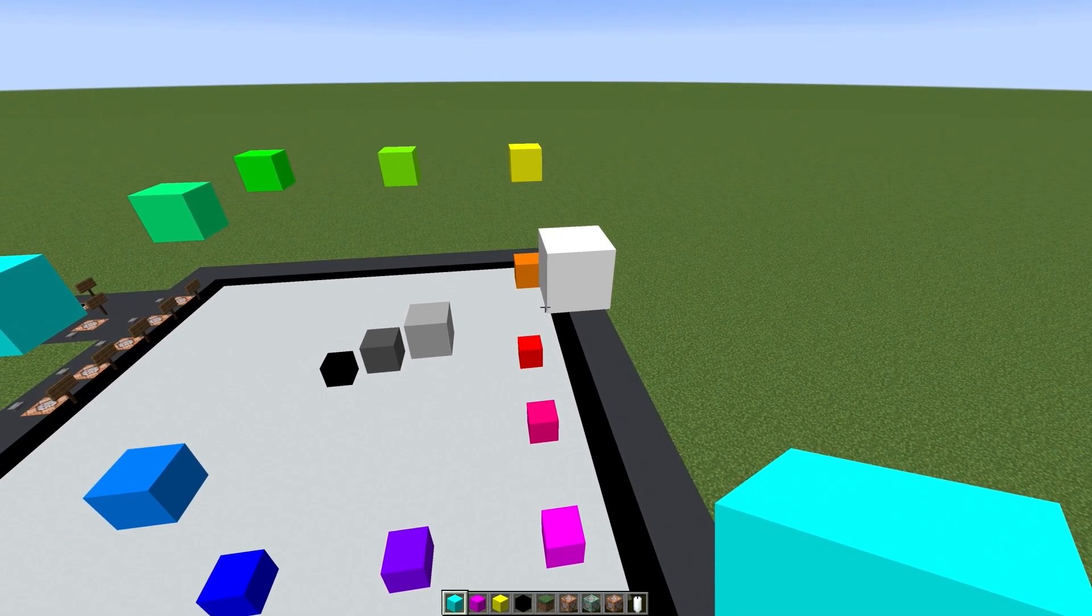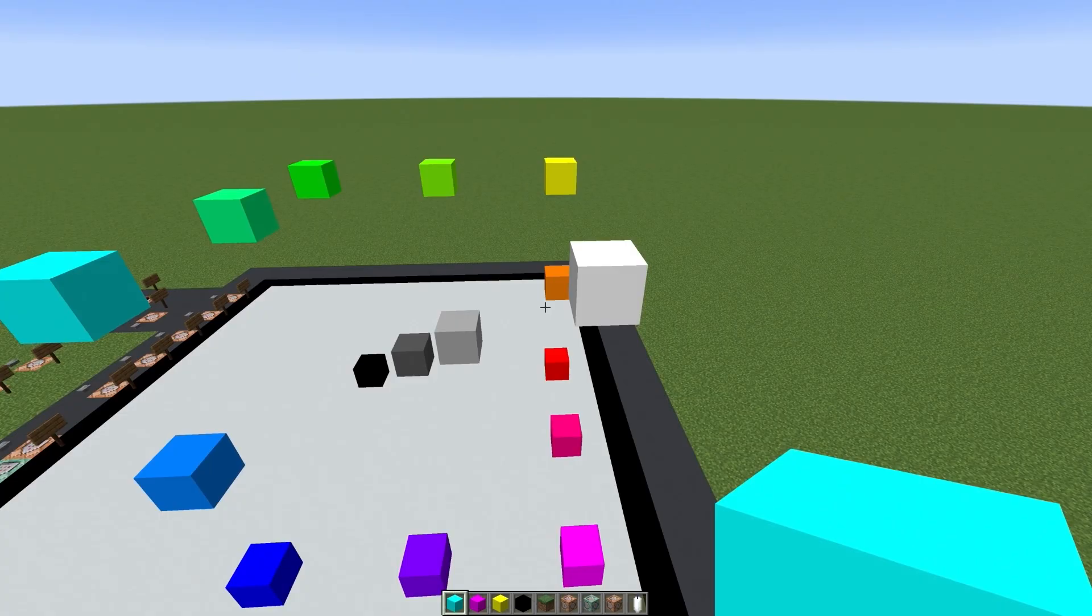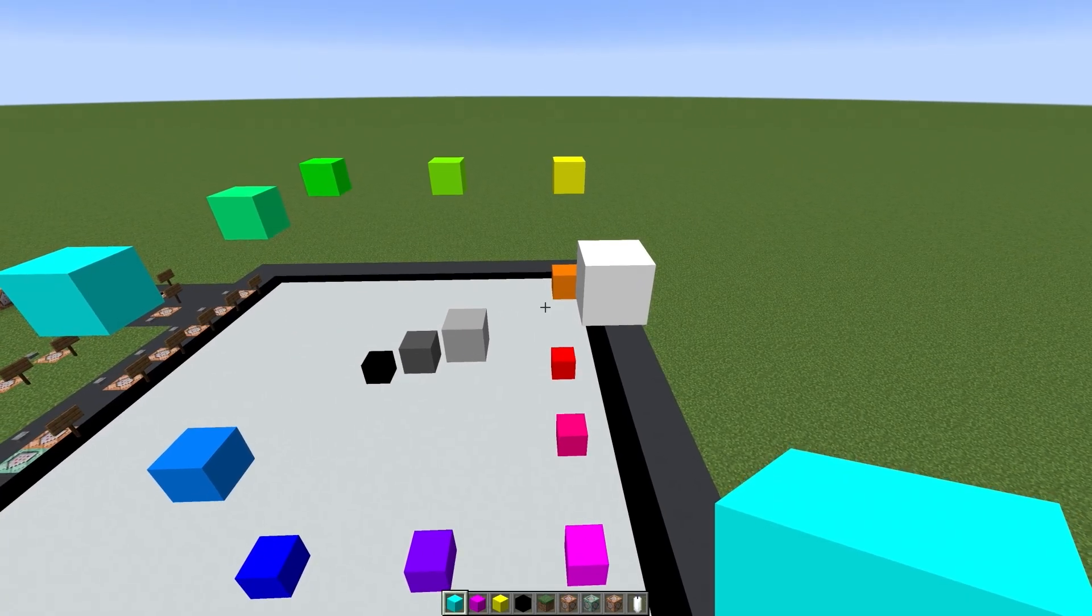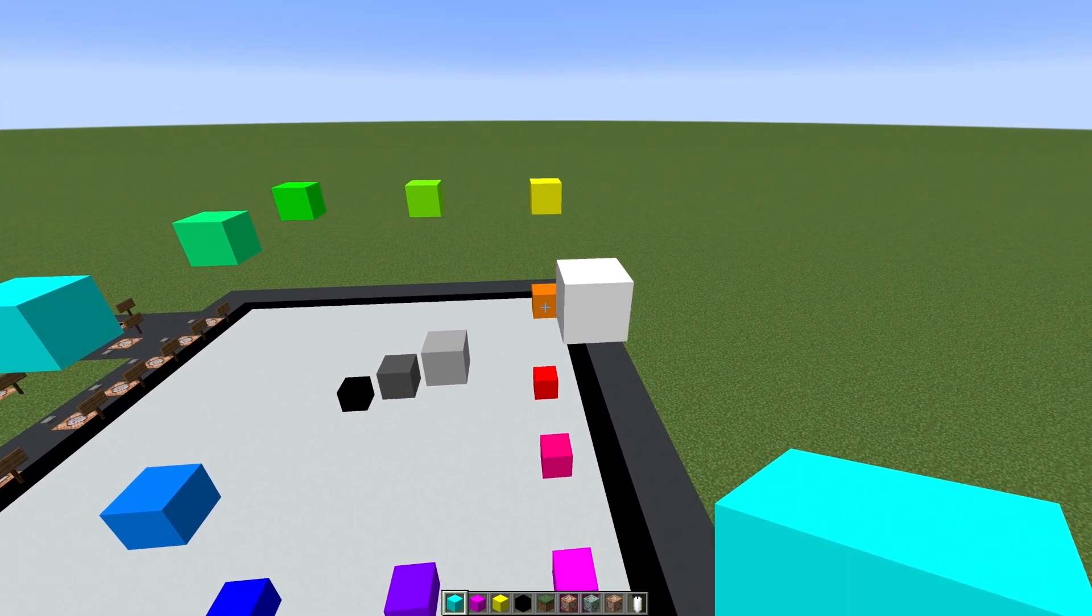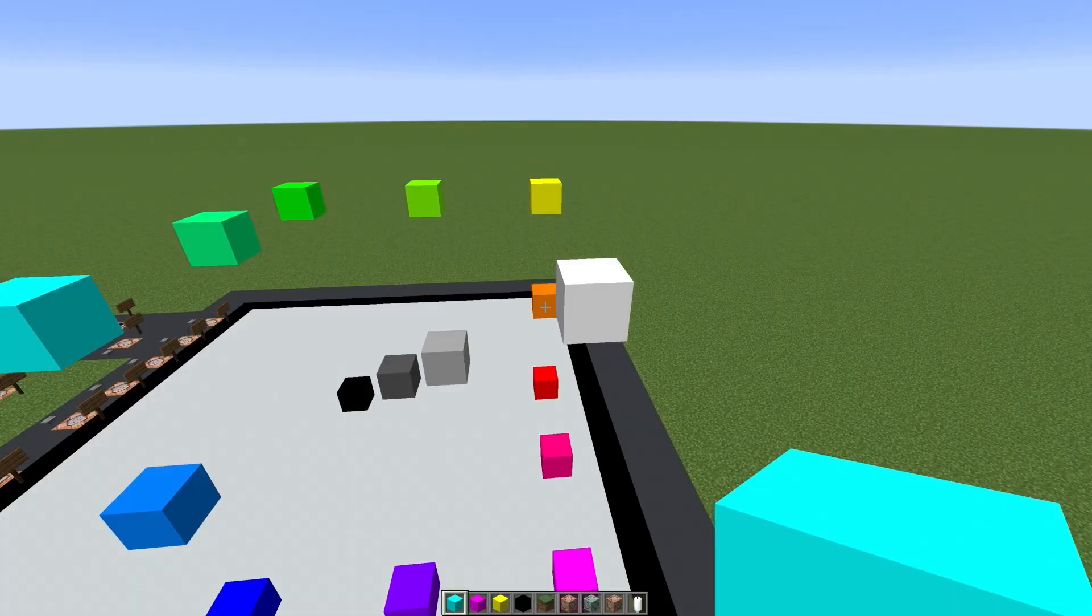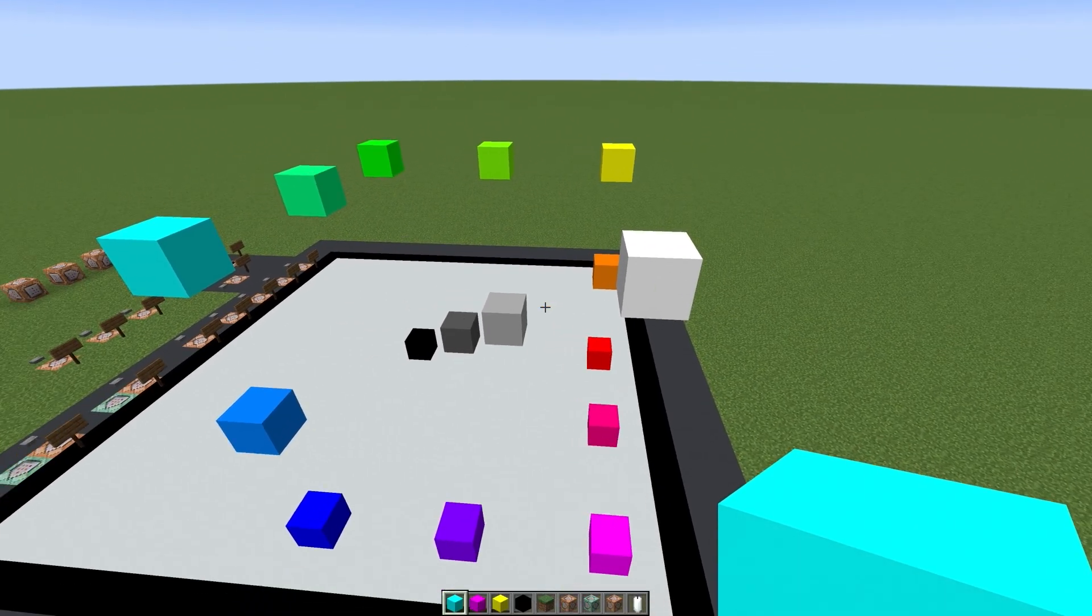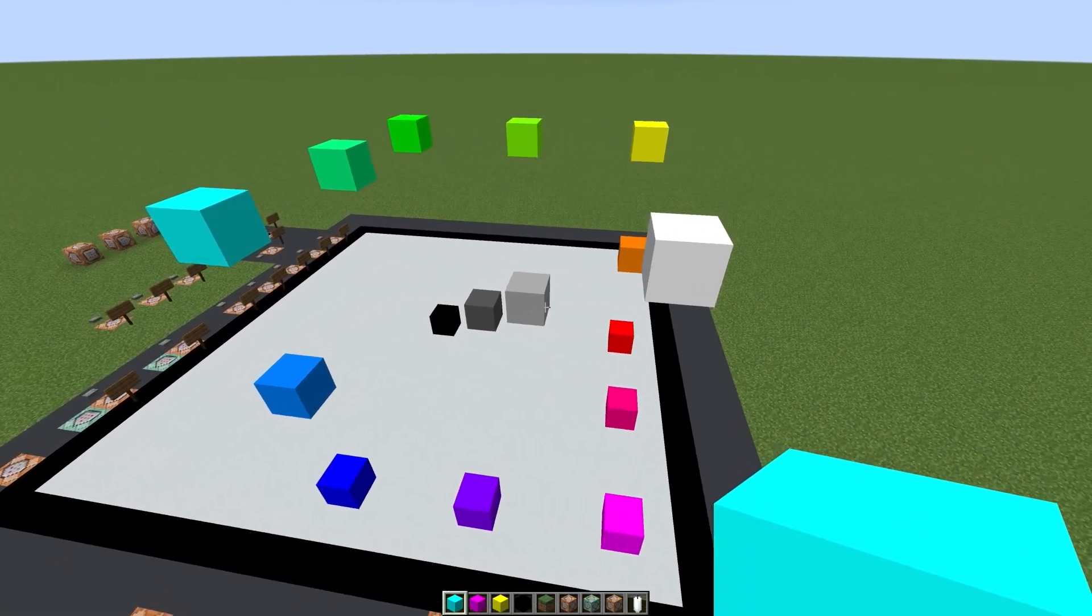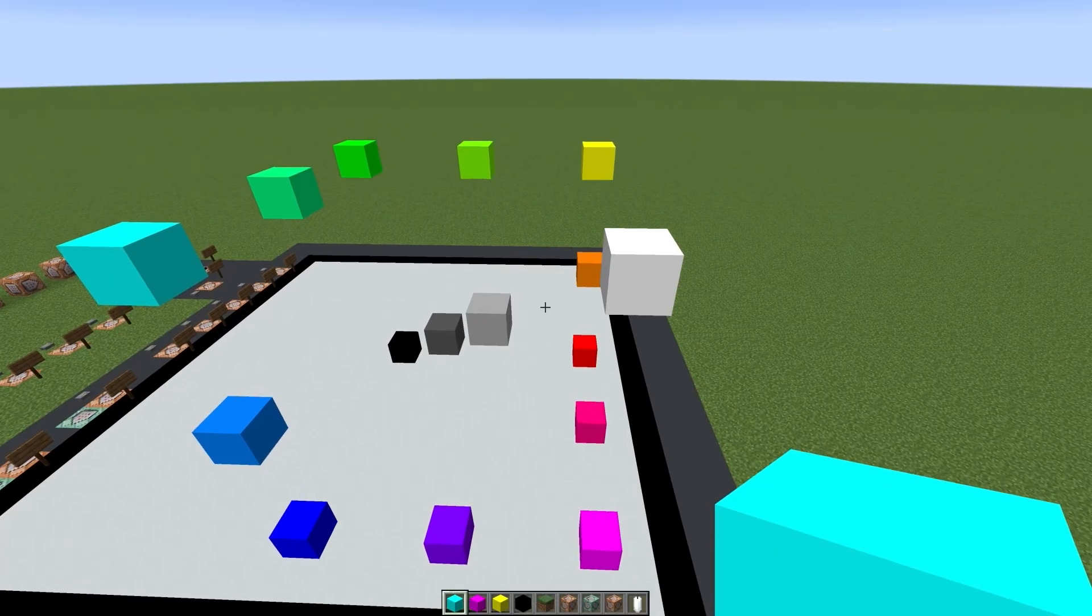For CMYK, think of pigment, paint, or ink. We have a white piece of paper or canvas, and you're adding colors. As you add them all together, eventually you get to black. This is called a subtractive model.